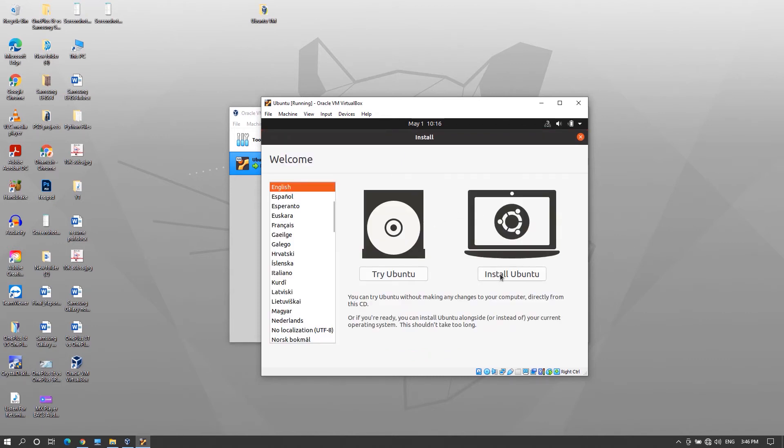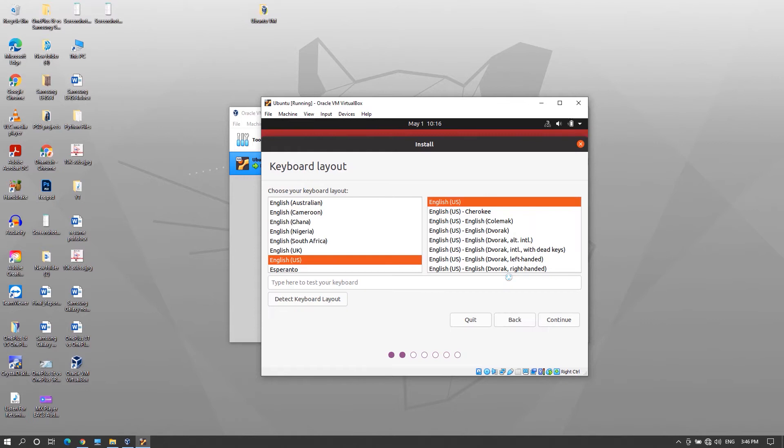Select your preferred language and click install ubuntu. Then select the keyboard layout and continue.